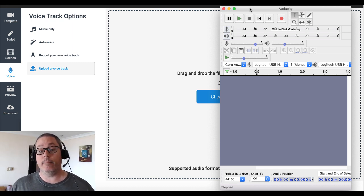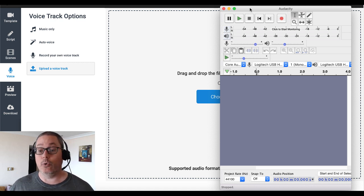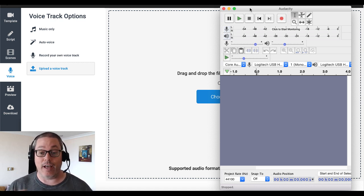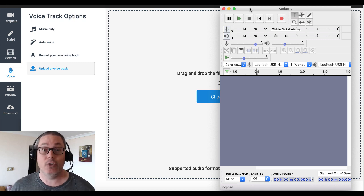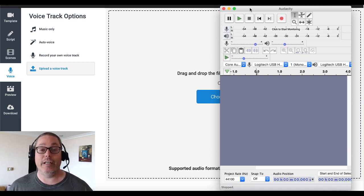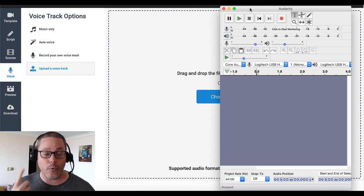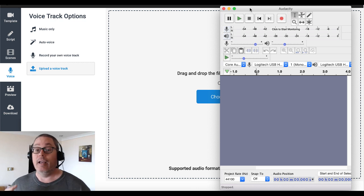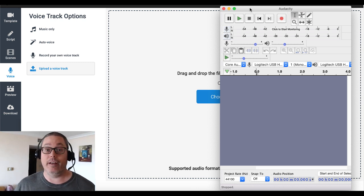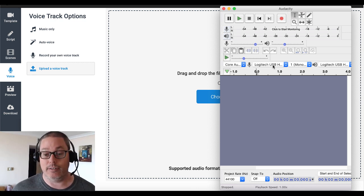I'm going to show you real quick how to record the script and how to apply the noise filter. There are tons of knobs and tweaks you can get into in Audacity when it comes to sound quality, but this is just going to cover how to record and apply the noise filter, and then we're going to upload it into Content Samurai.